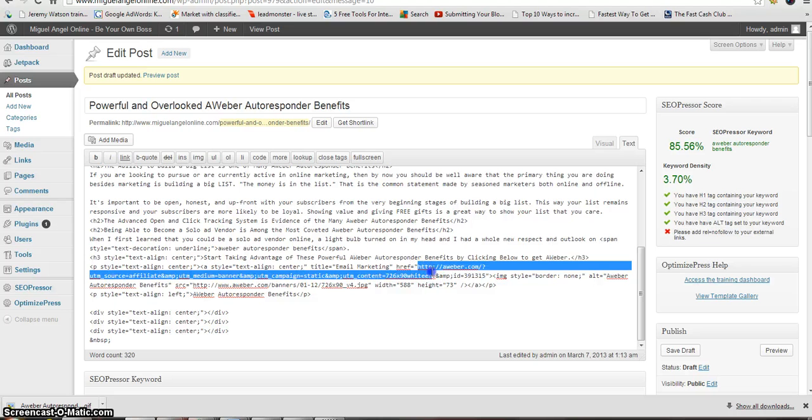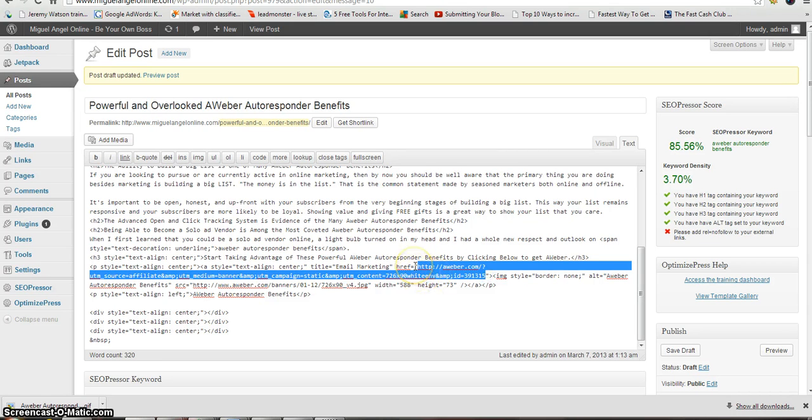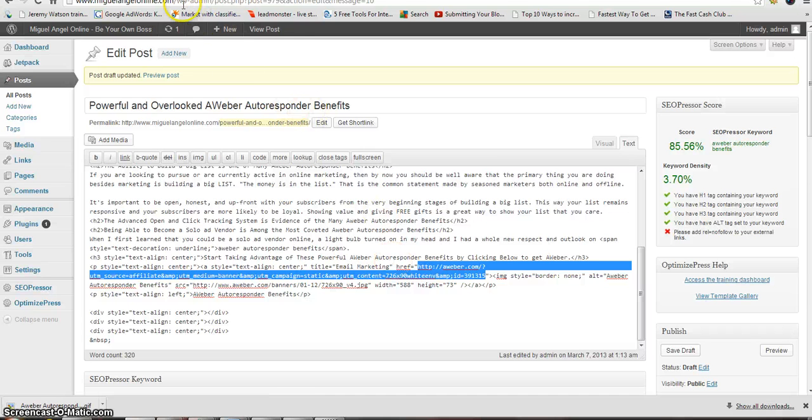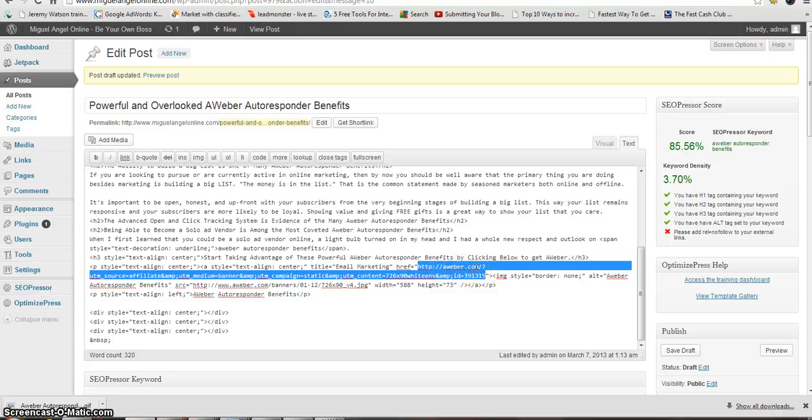The way I can tell that it's an external link is because this is my personal blog and my domain is MiguelAngelOnline.com, and this is Aweber.com in this URL. So that's why it's an external link - it's a link outside of your site. That's why you have to put REL equals nofollow.